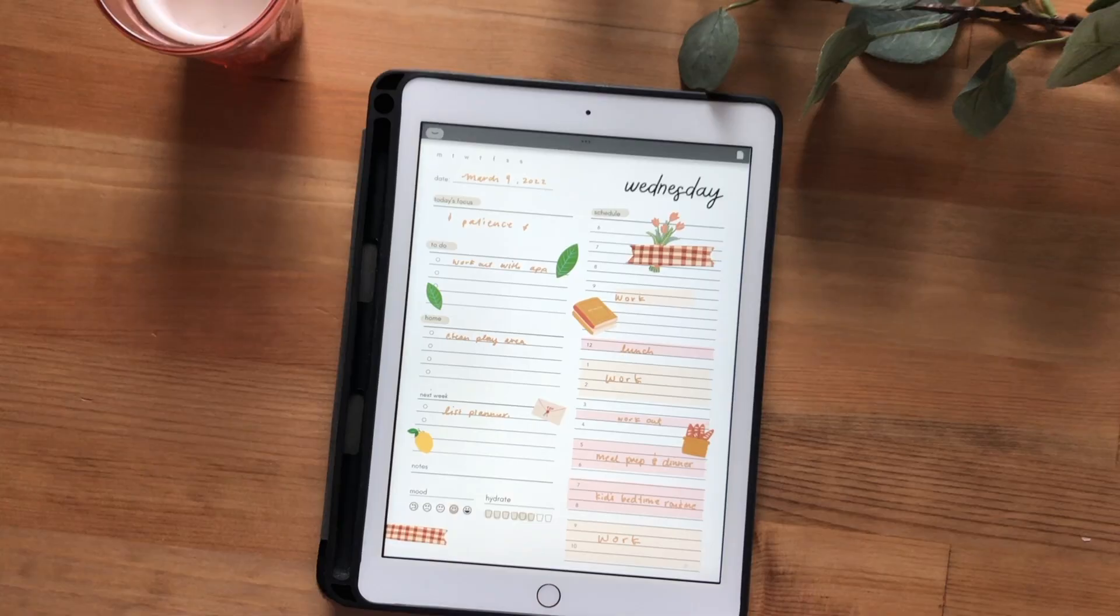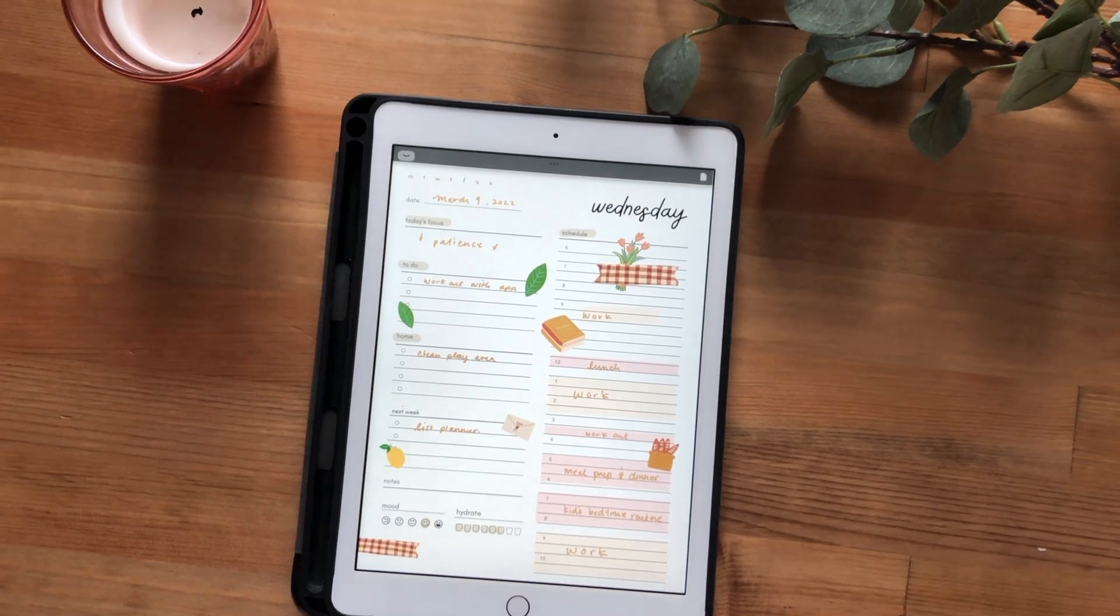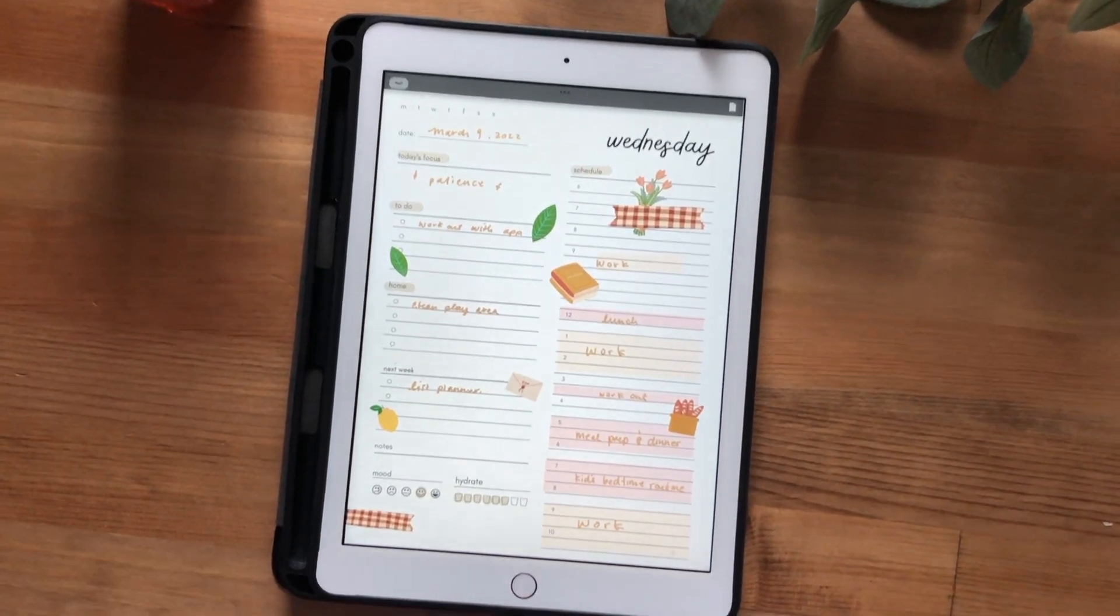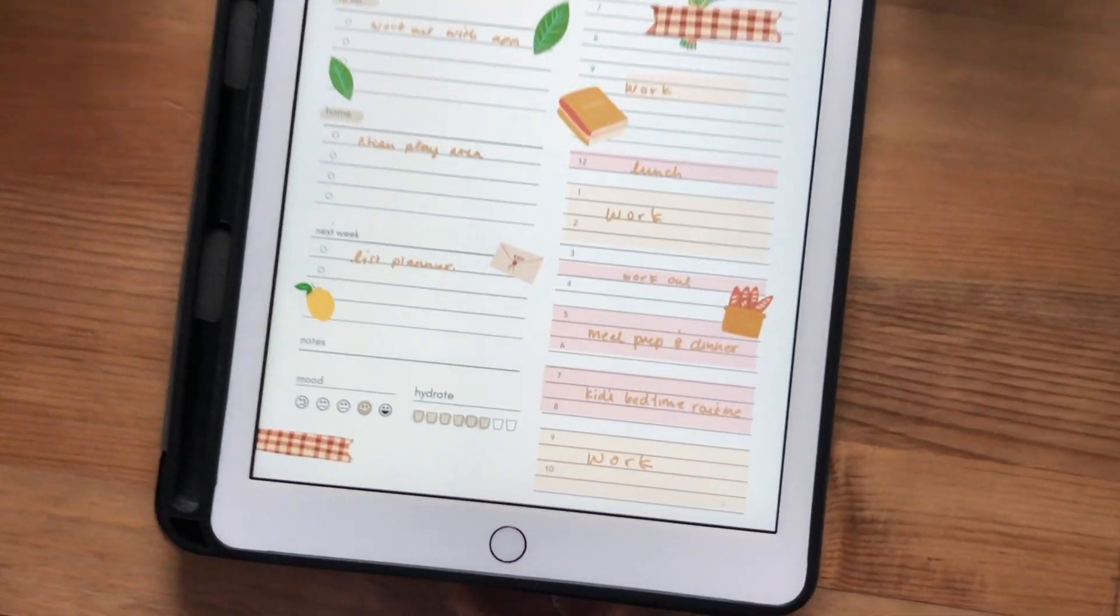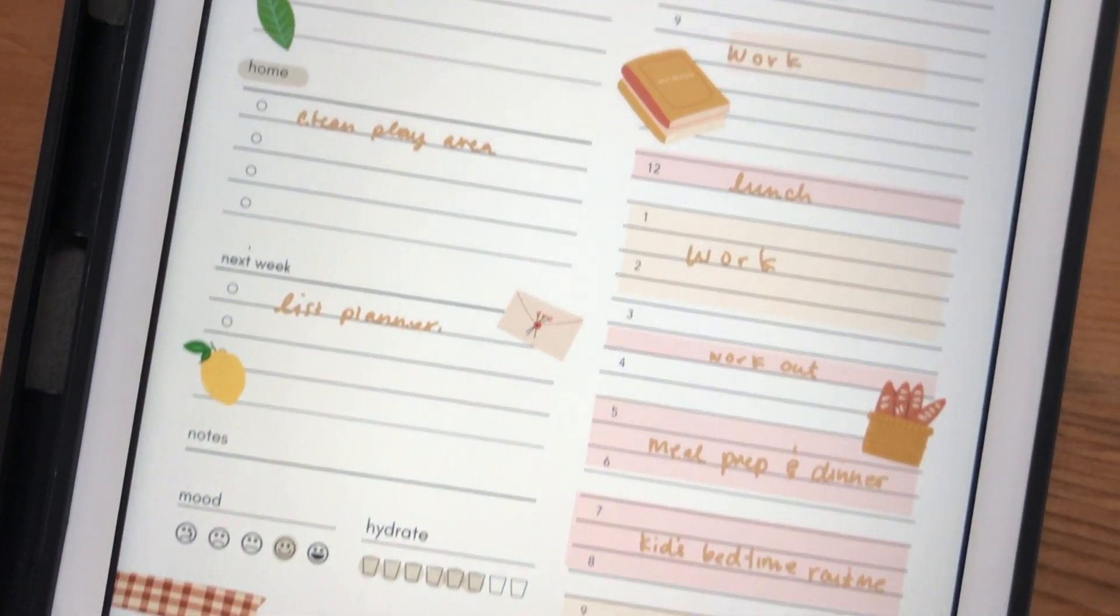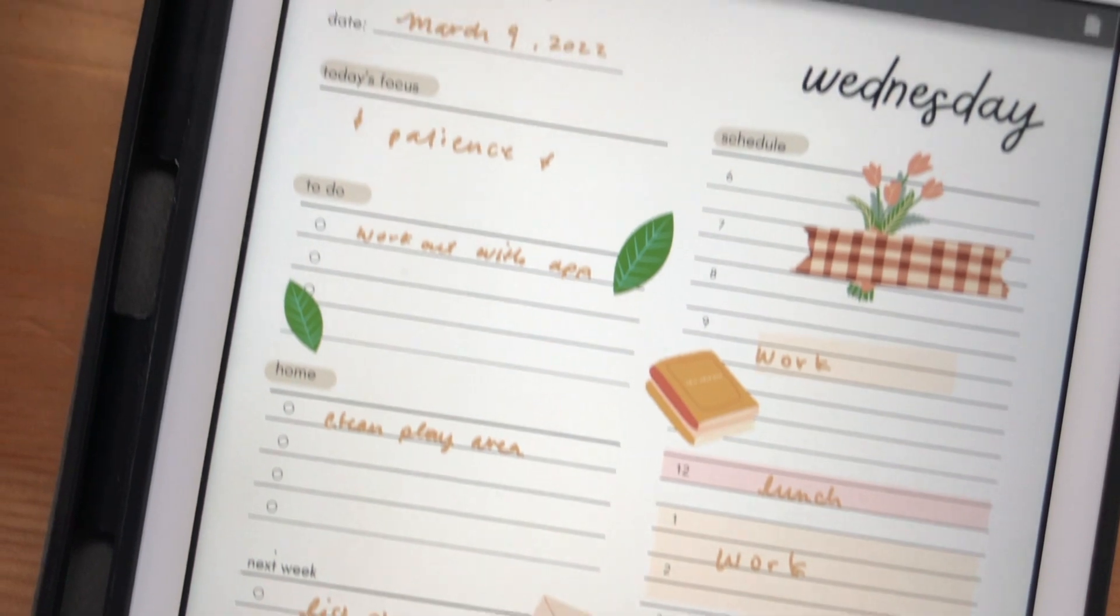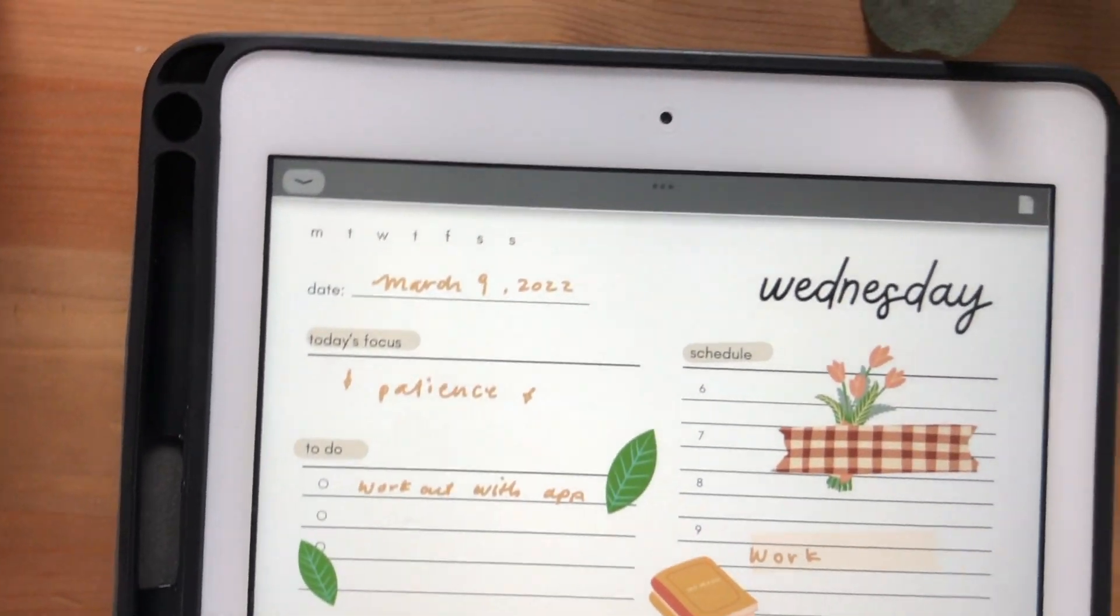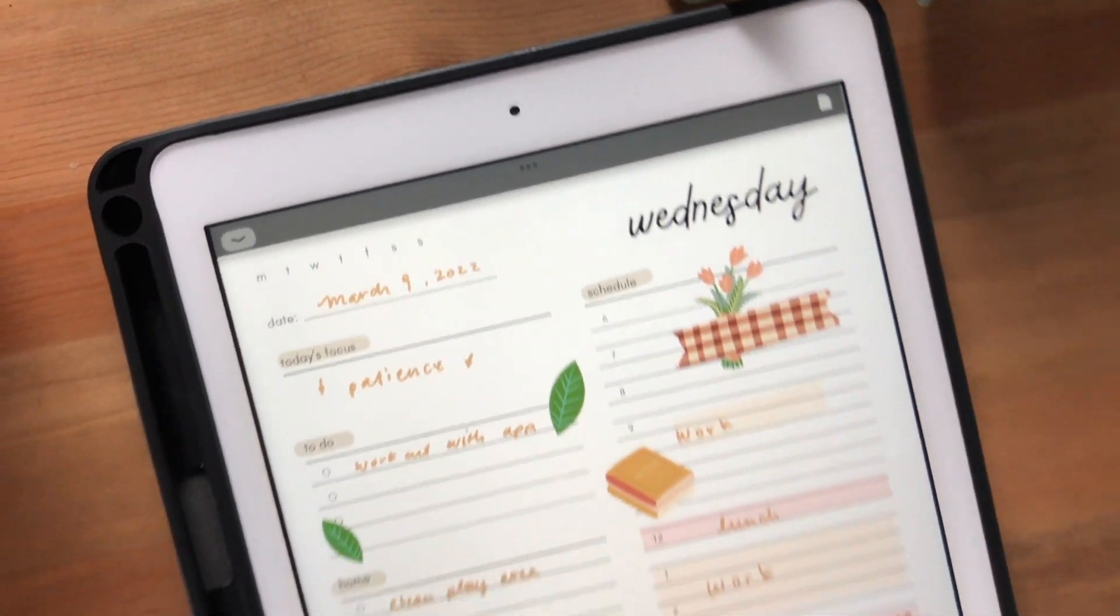From there, you can easily customize your planner and add stickers and all the other good stuff you see online.